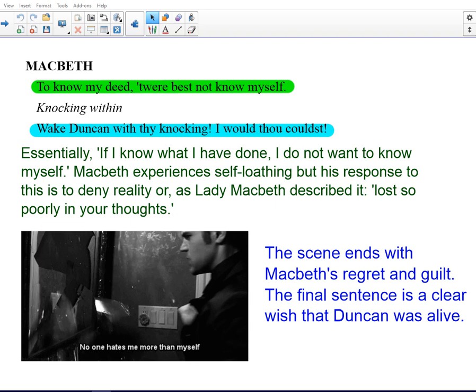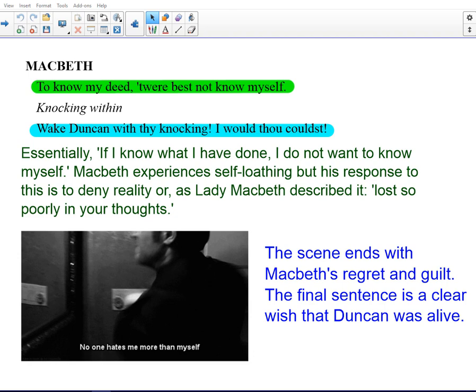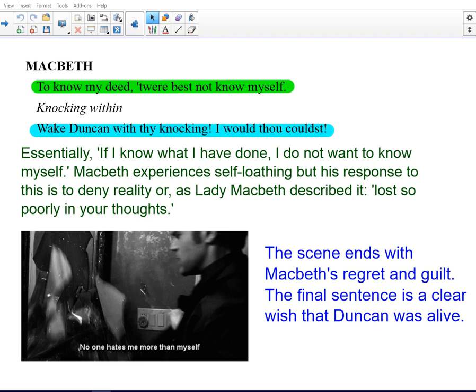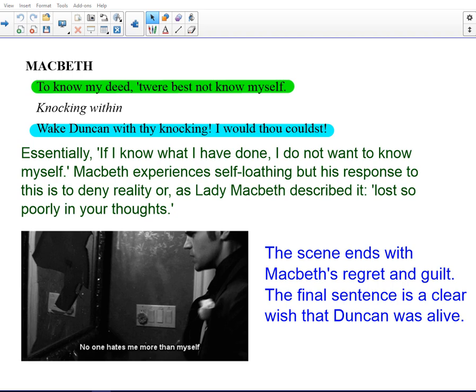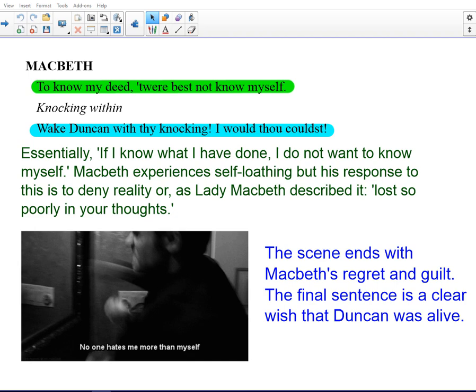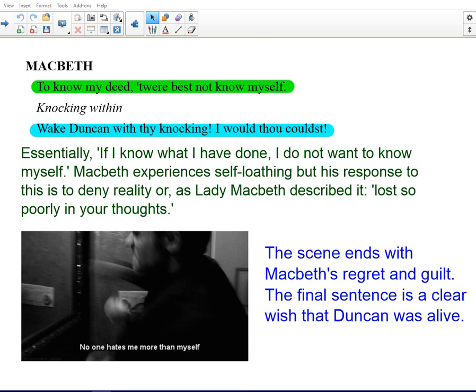Finally, Macbeth says 'To know my deed, 'twere best not know myself.' Essentially, if I knew what I'd done, I wouldn't want to know myself. He's experiencing again this self-loathing, this self-pity, this enormous regret, but his response is to almost deny reality, to go into a kind of fantasy realm, or as Lady Macbeth describes it, to be 'lost so poorly in your thoughts.' That regret and self-loathing ends the scene. When Macbeth says 'Wake Duncan with thy knocking, I would thou couldst,' the final sentence is a clear wish that he could turn back time for Duncan to be alive.